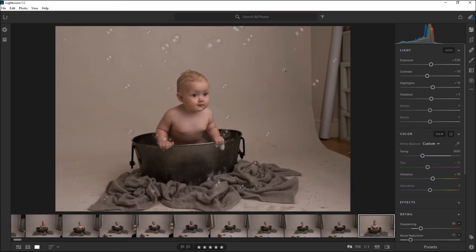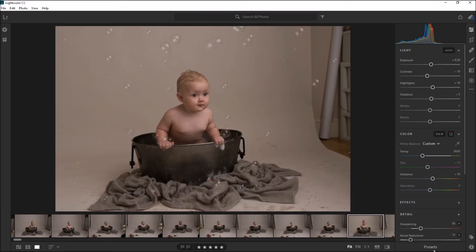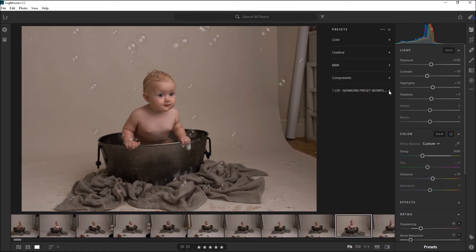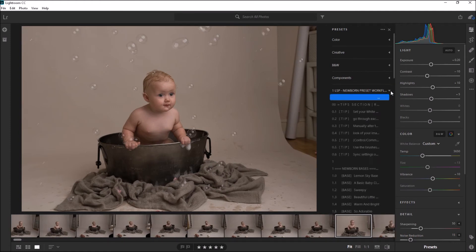Now we should be able to do the exact same thing — come down here to Presets and you can see the LSP Newborn preset workflow, and you can start using your presets here.